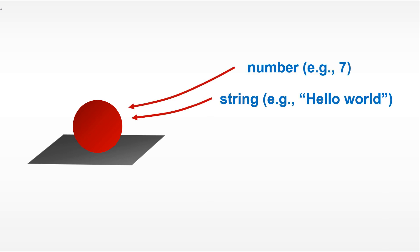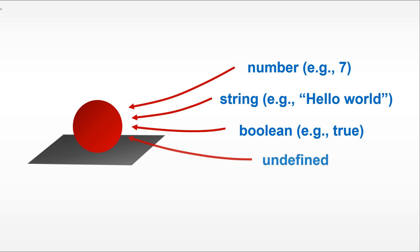It can be a number, such as a number seven. It can be a string, such as hello world. It can be a boolean, something like true or false. Don't worry about what those things mean specifically. We will be discussing them at length later on in the course. It can be something called undefined, or it even can be an object like a function.